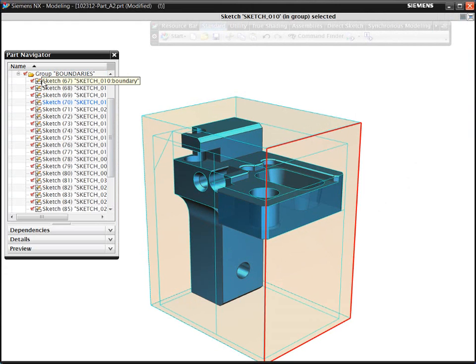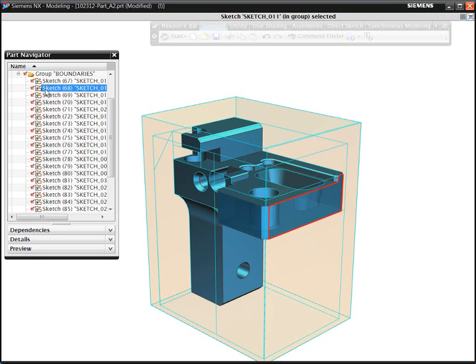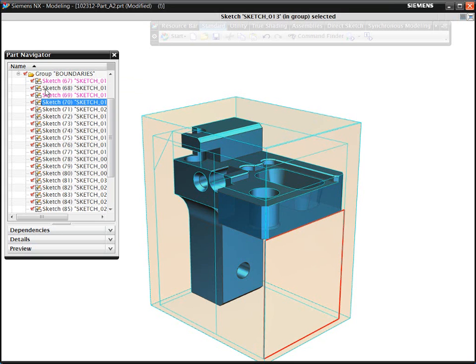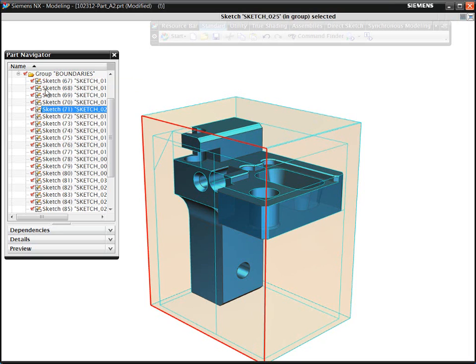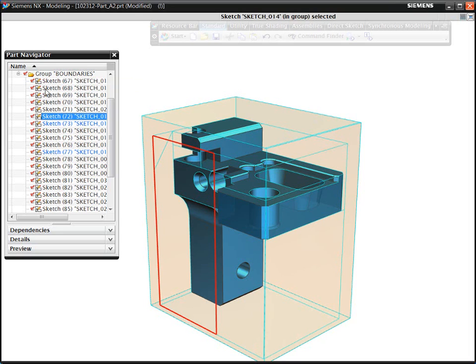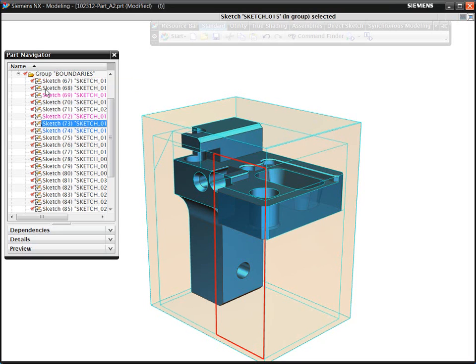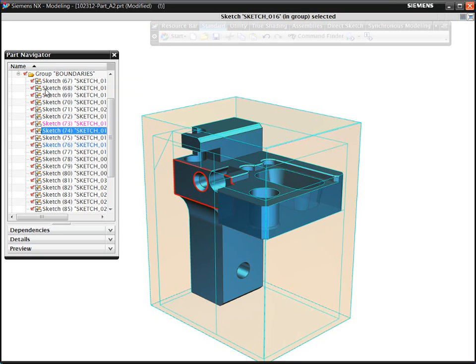To program prismatic parts using conventional methods, you typically need to create multiple containment boundaries. These boundaries are necessary to specify the machining volumes. For example, to program this part, you would need to define dozens of containment boundaries.